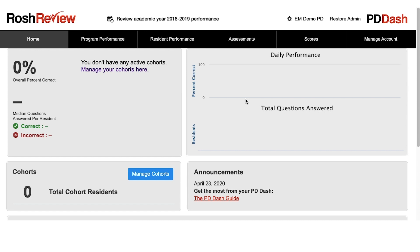To get started, you'll need to log into your program director dashboard. If you're unsure of what your login is, please contact us at support@RocheReview.com. You'll also need to already have added your students or residents to the group. If you're unsure how to do this, we cover it in a previous video.